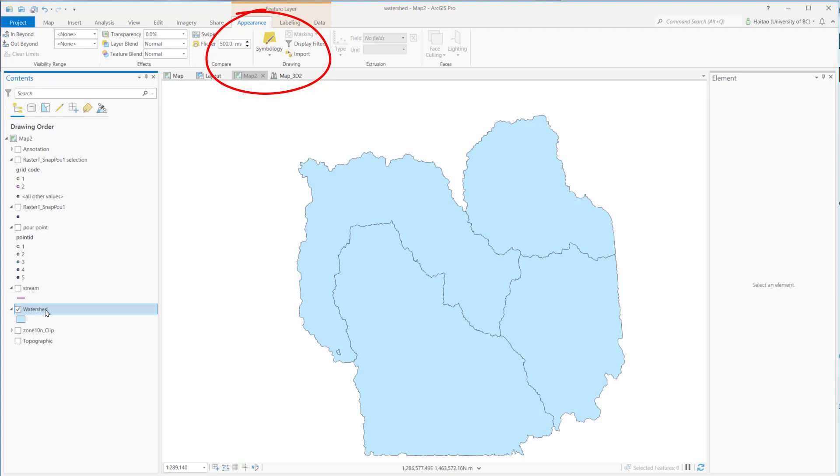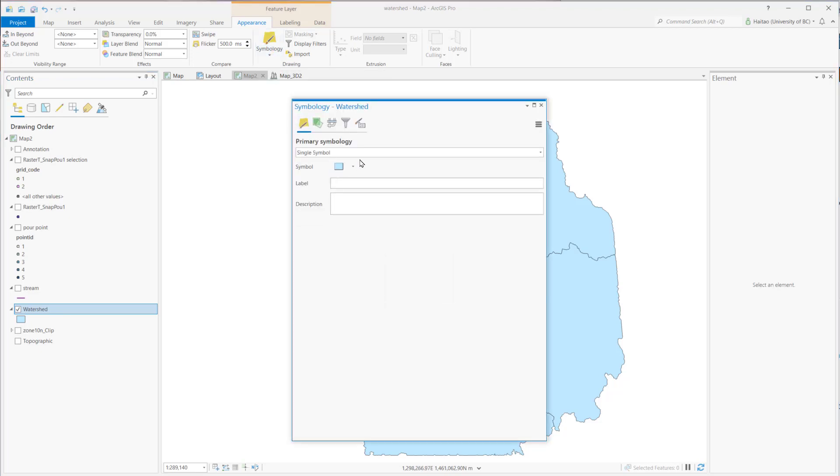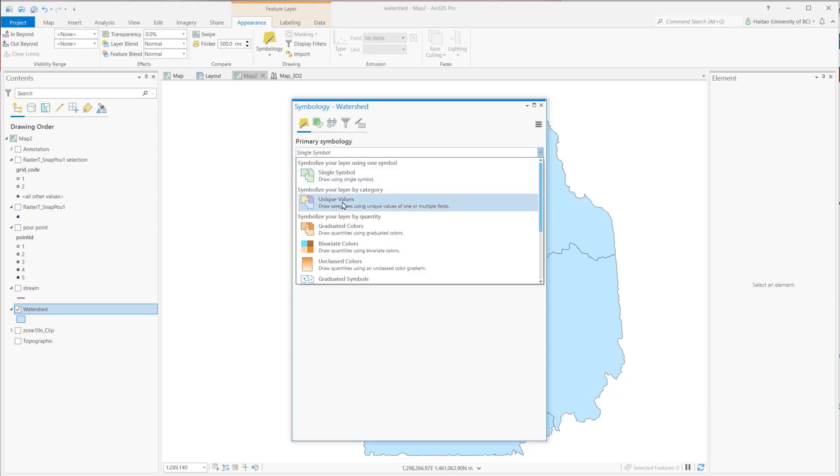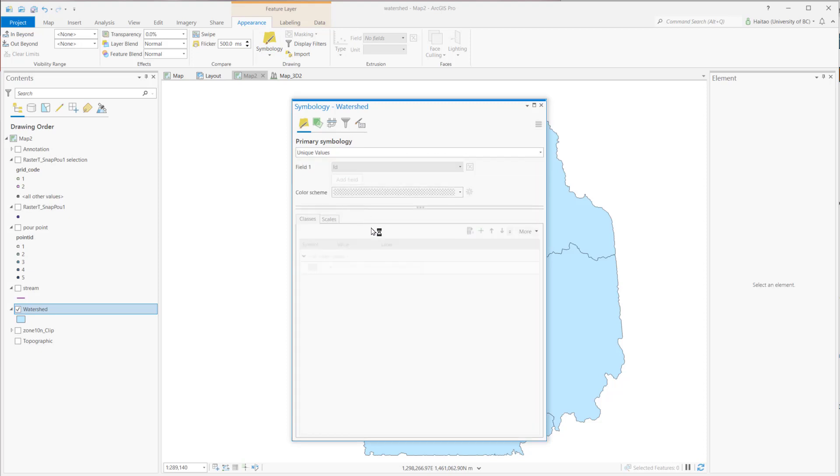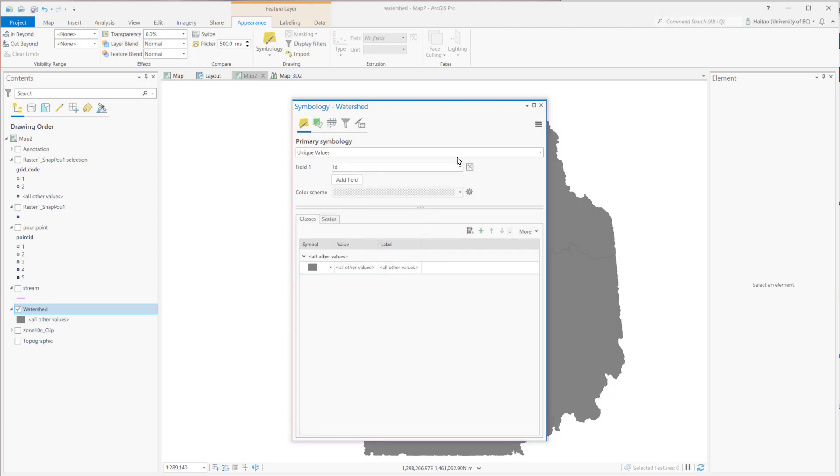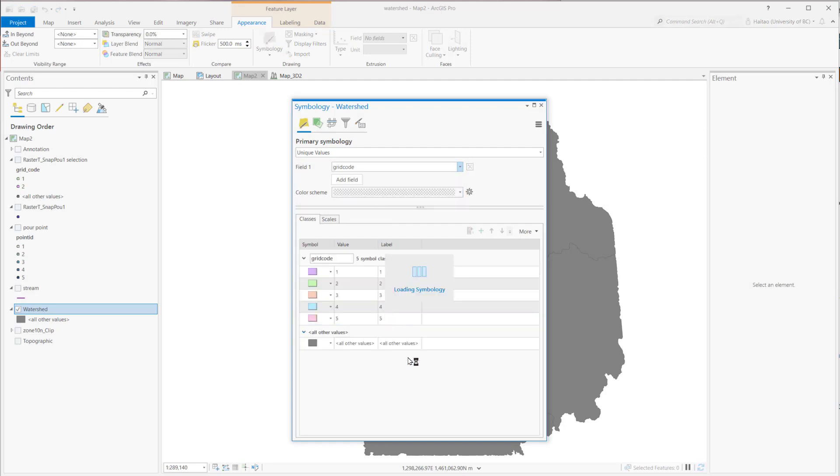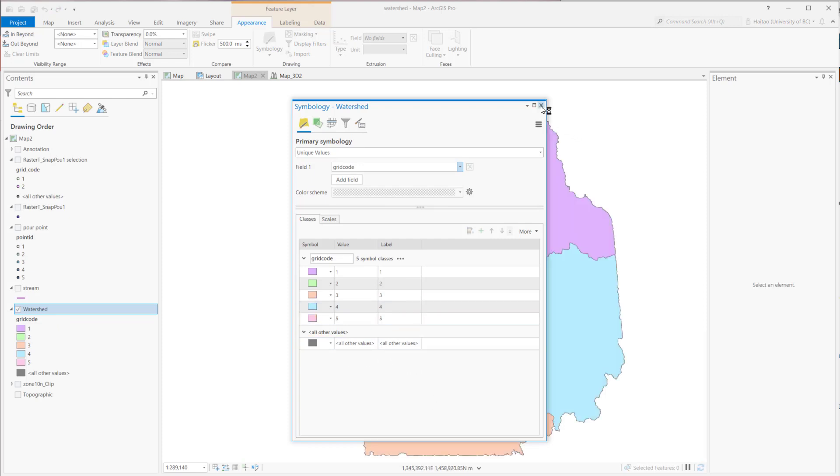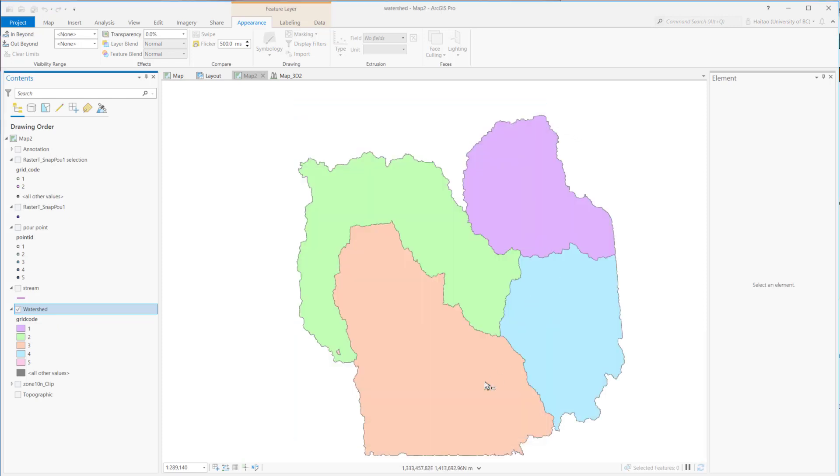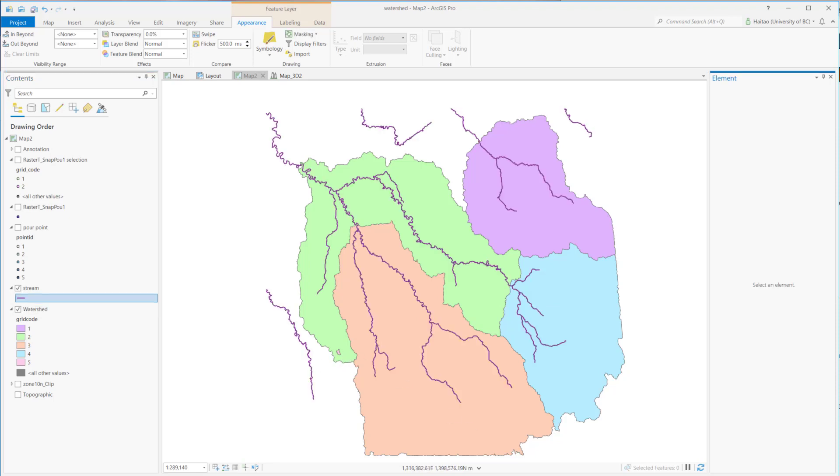We can use symbology to change the style. For example, we have a watershed feature class here. Go to symbology and select the unique value. And we can choose grid code. Now, for each watershed, we have a different color. It's very easy for us to see how many watersheds are here. Even we can tell here is a very small one. If we remove the feature class or close ArcGIS and load the feature class again, all the symbology is gone. We have to create the symbology again.